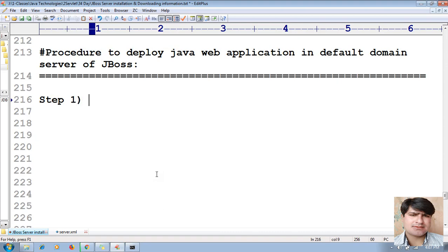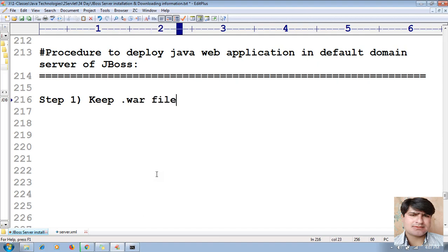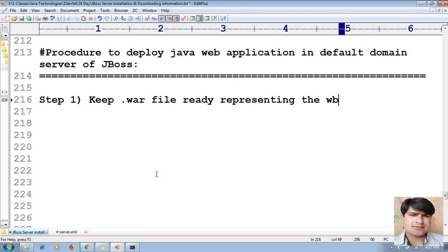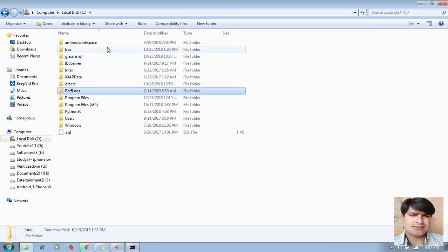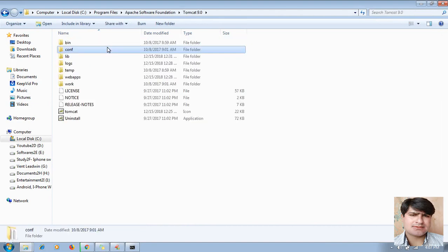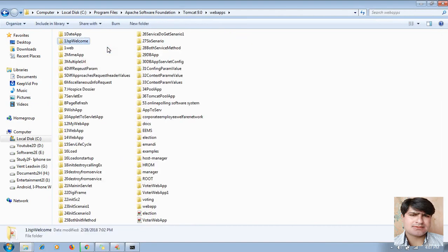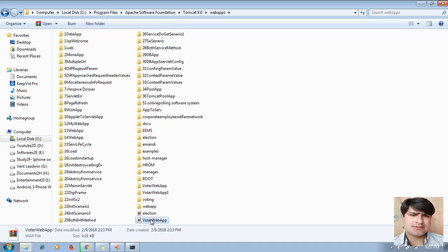Step one: keep the WAR file ready, representing the web application. Let me show you whether I have any WAR files. I'll copy and paste from my Apache — I do have some web app WAR files. I'll also show you how to create a WAR file.